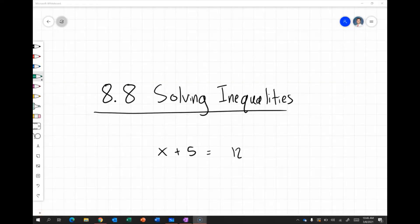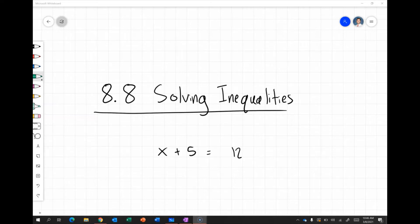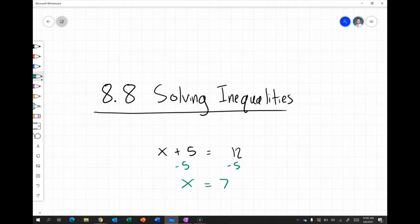In our final video for chapter 8, we're going to be solving inequalities. We can use the same approach that we use when solving equations. For example, with x plus 5 equals 12, we can subtract 5 from both sides — as long as we do the same thing to both sides of an equation, they remain equal — giving us x equals 7.